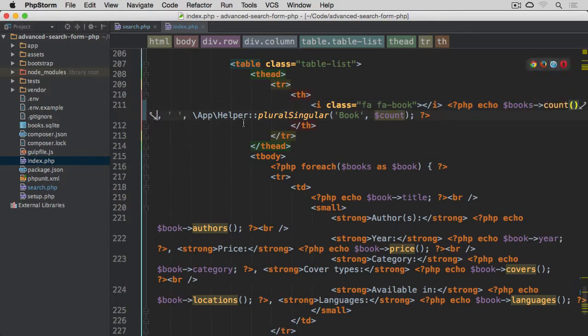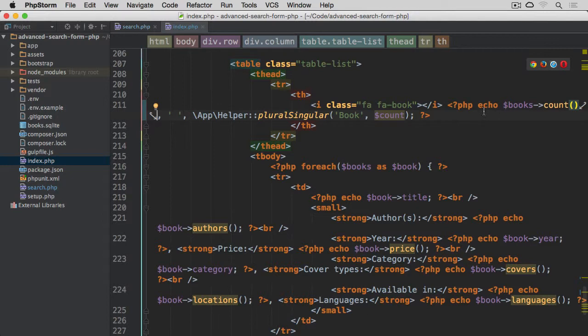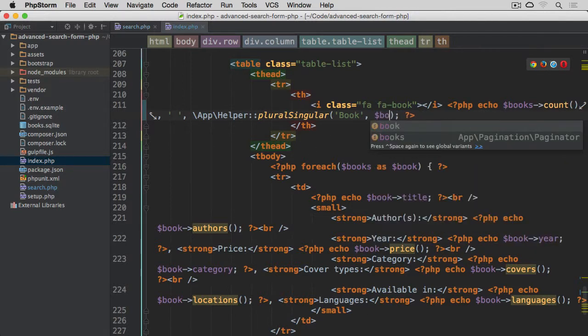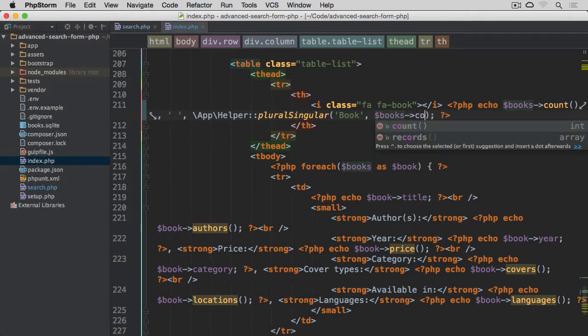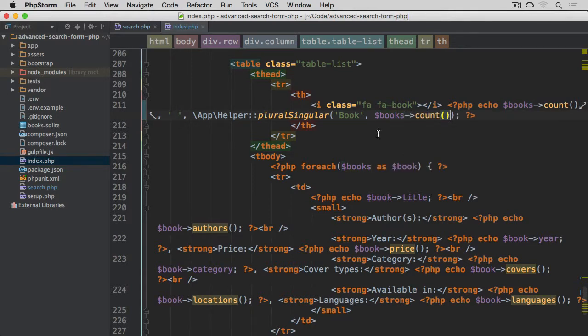And a method count on it. So it's going to tell us how many records there actually are. So now, rather than actually having this count here, we're going to as well use this books, and call the count method.